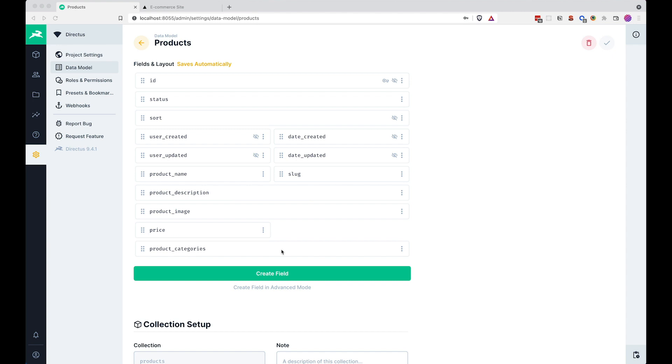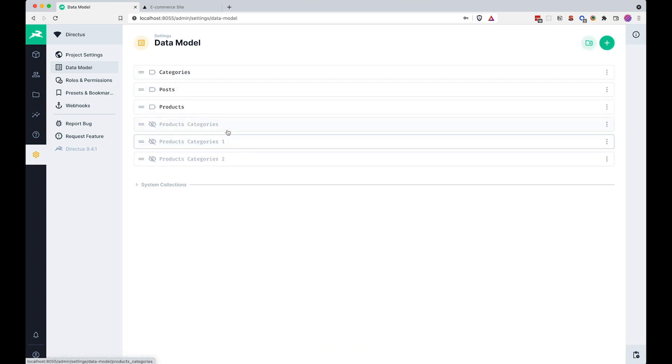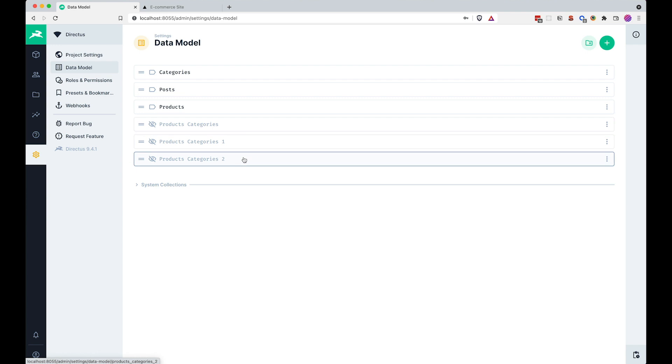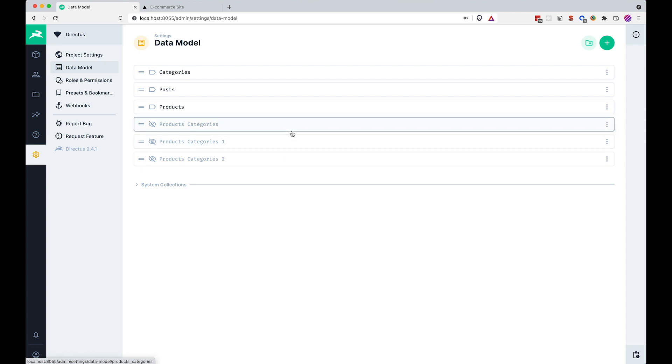One more thing that this caused is if you go to the data model here, you can see that we have product categories, product categories one, product categories two. That kind of sucks and this happened because I tried to fix it, didn't delete those fields and so on. So now we have this situation, at least on my side.